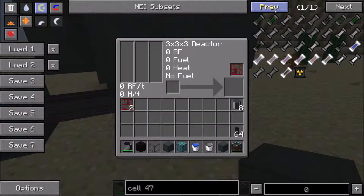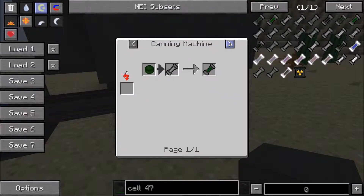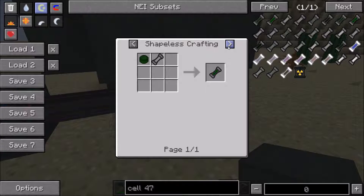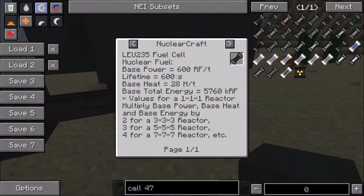The reason cells are cheap is because they're just used up - they're disposable, like plastic bottles. You just stick the uranium in, toss it in the reactor, and off it goes. The LEU-235 fuel cell creates 600 RF per tick, so it's a lot more powerful, but the lifetime's a lot shorter and it creates more heat. It creates roughly the same amount of energy overall though. We expect it here to make 1,200 RF per tick.